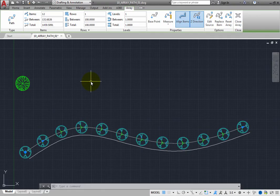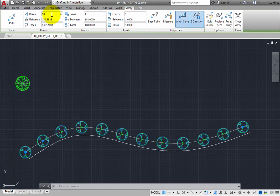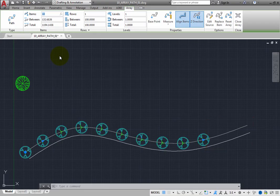With the items toggled off, you can click in the Items field and change the number of items to 10. When you do, the trees no longer extend to the end of the path. That is because the distance between the trees has not changed.